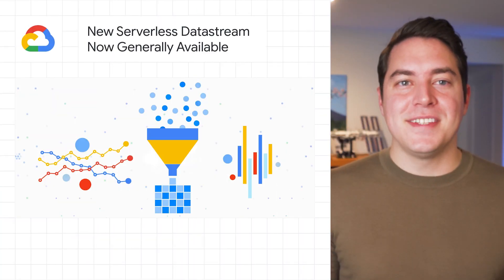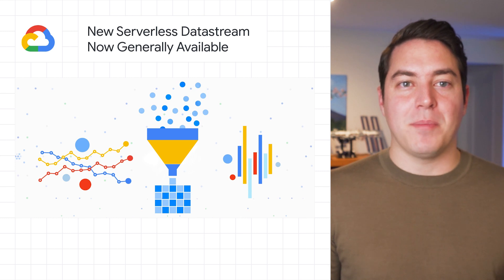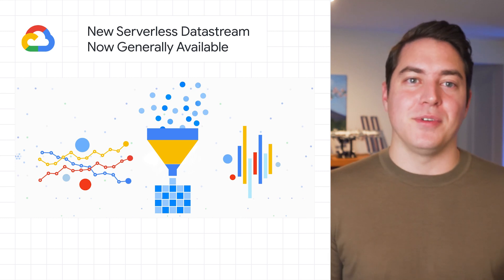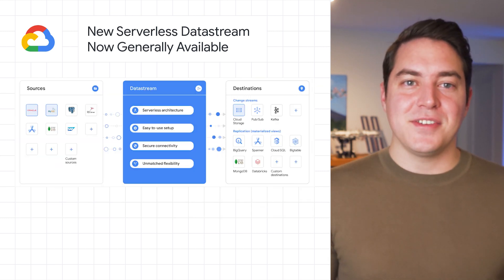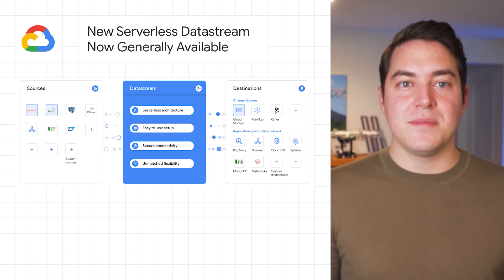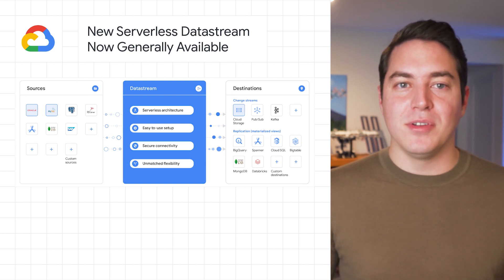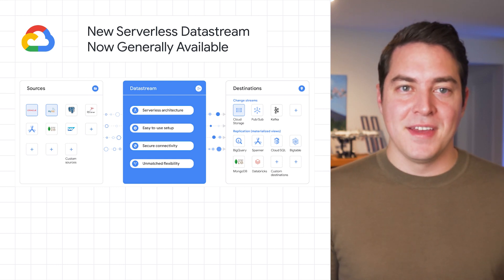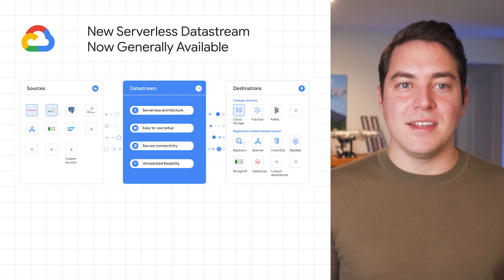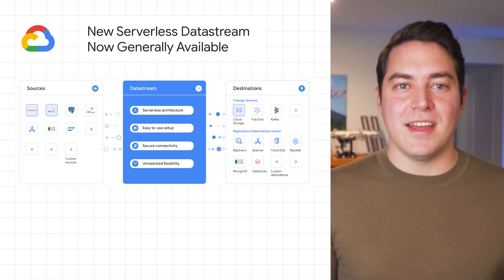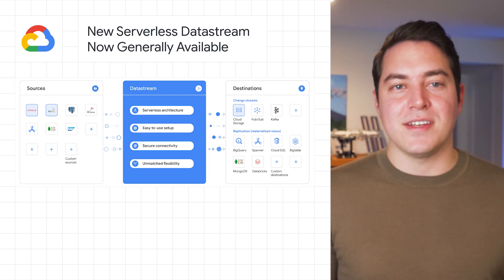Circling back to cloud, Datastream, Google Cloud's serverless change data capture and replication service, is now generally available. This allows you to synchronize data across databases, storage systems, and applications reliably with minimal latency. This will also support real-time analytics, database replication, and event-driven architectures.